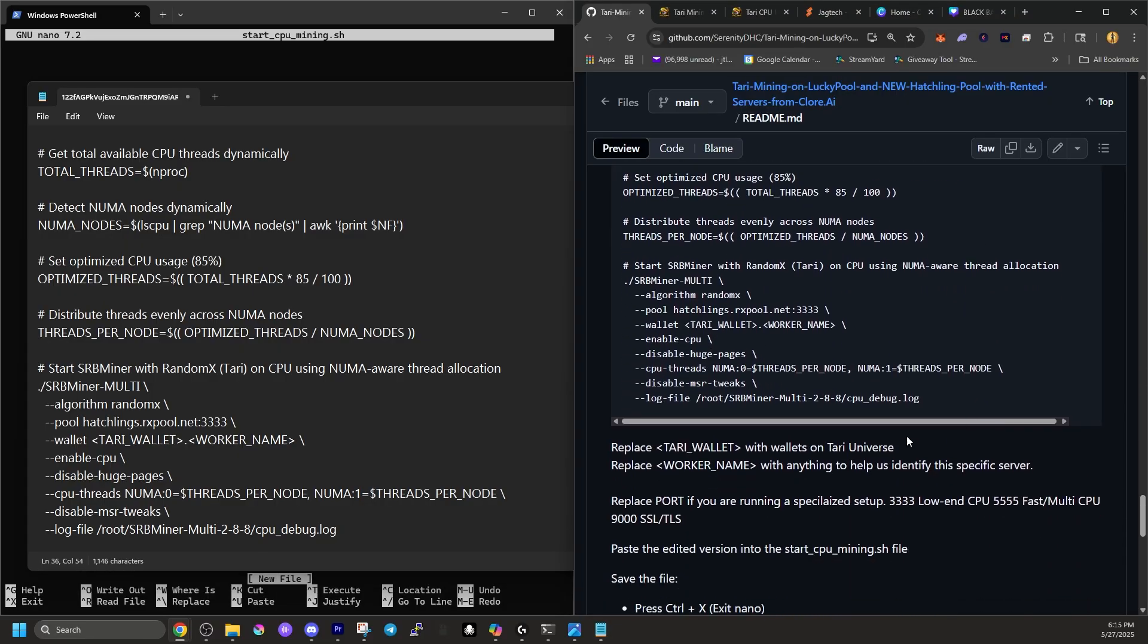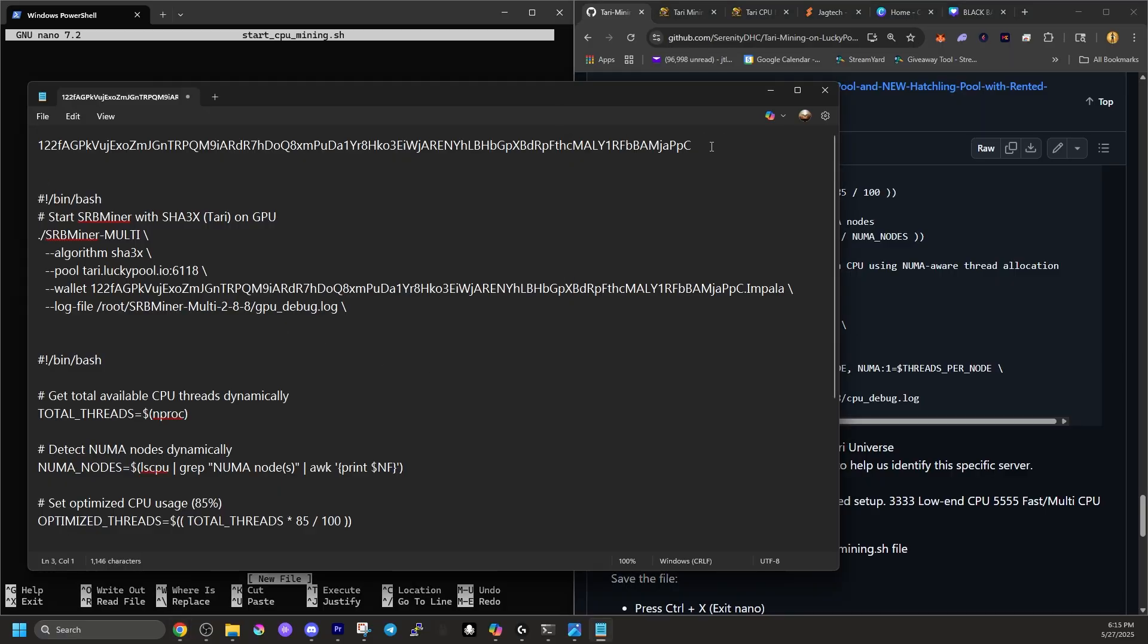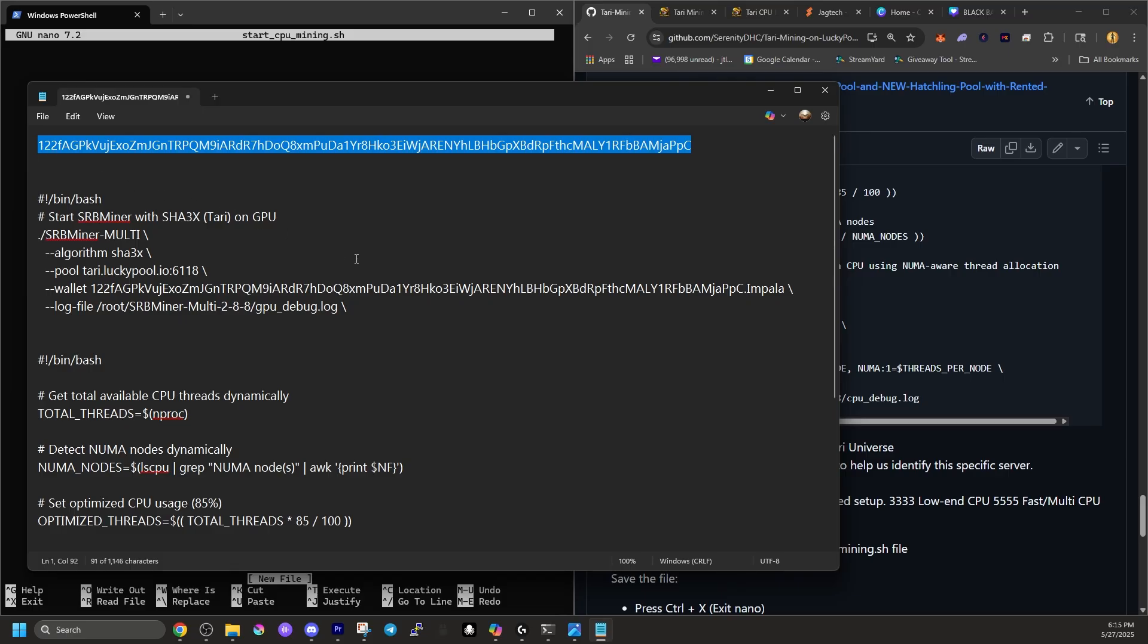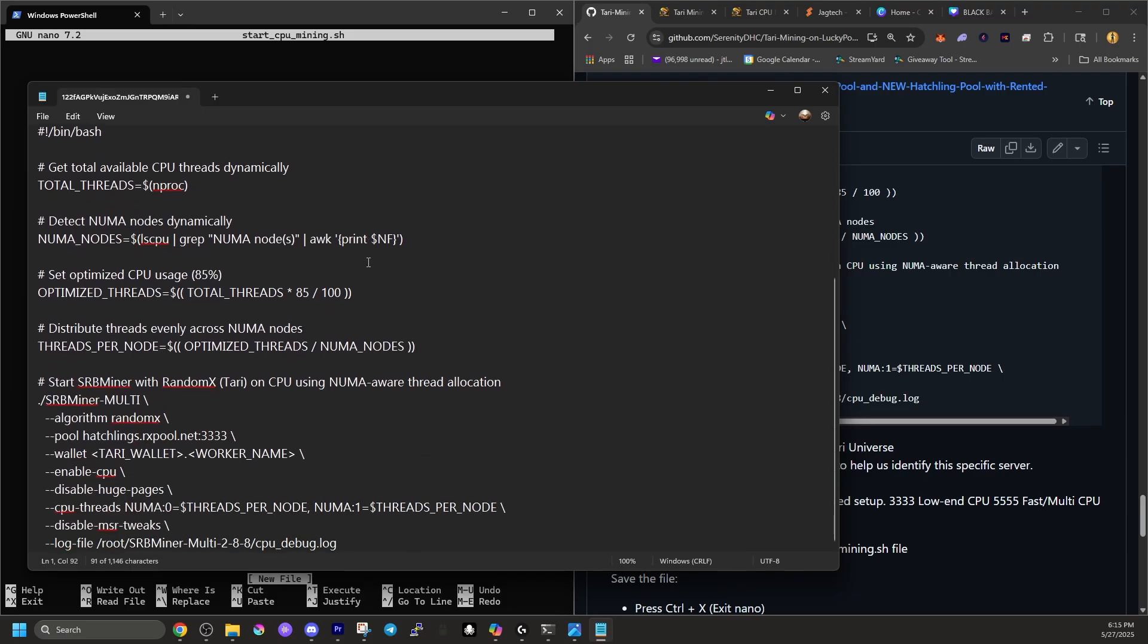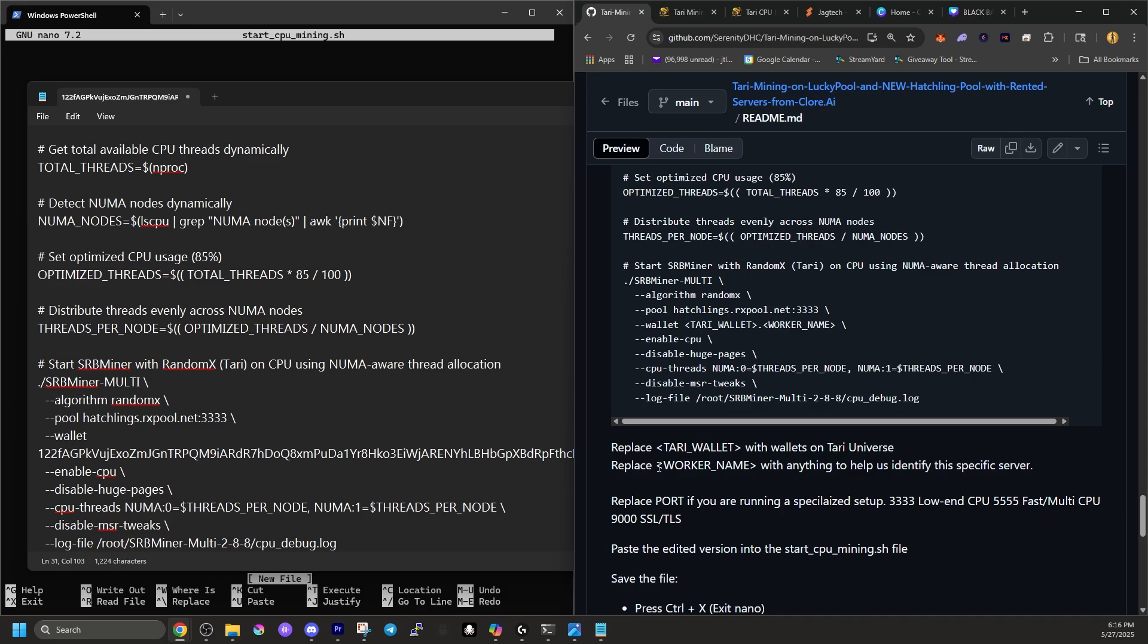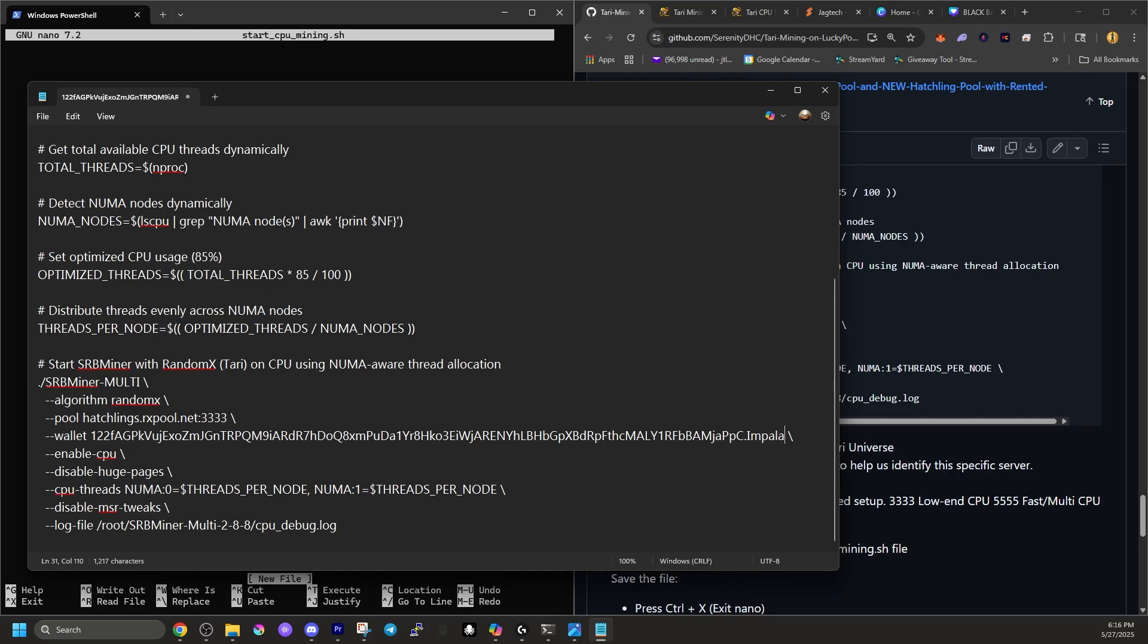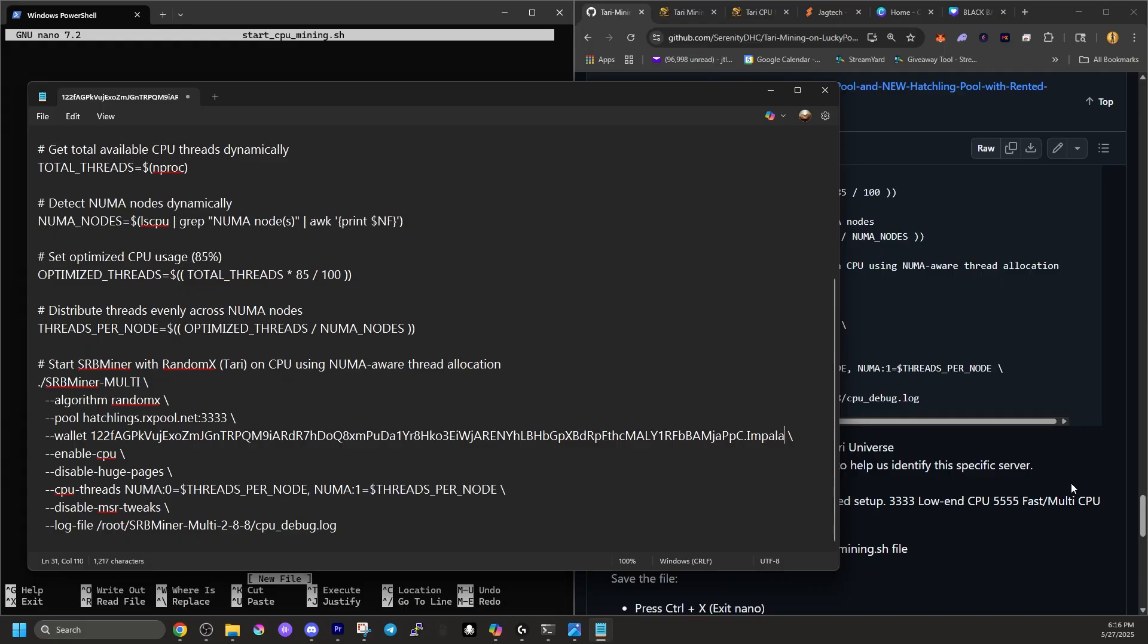So let's copy that block of code, paste that over into our PowerShell and hit enter. Once again, we get a blank document. Copy this code into Notepad, then paste the edited version into the startup CPU mining SH. So we've got to copy that, bring our notepad back up and we want to paste that into place. Now, if we scroll down, it says replace the Tari wallet with wallet on Tari universe. So let's copy that Tari wallet address again. Go back into our block of code and scroll down until we find right here, Tari wallet. We're going to replace Tari wallet and the brackets with our Tari wallet address. And it says, replace the worker name with anything to help us identify this specific server. We'll type in Impala.